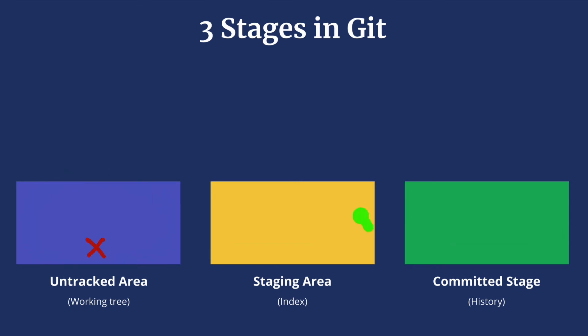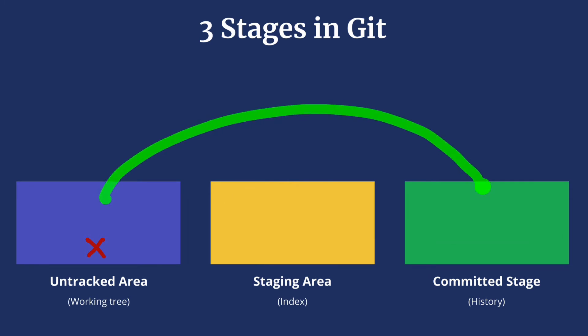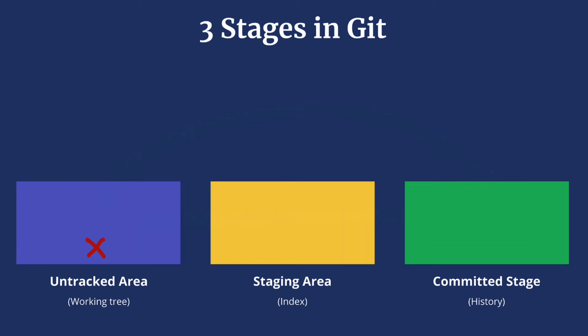The staging area. This is the preparation area before we add changes to a commit. Git gives us control on which changes from our working tree we put into our next commit through this staging area. In this stage Git starts tracking changes.